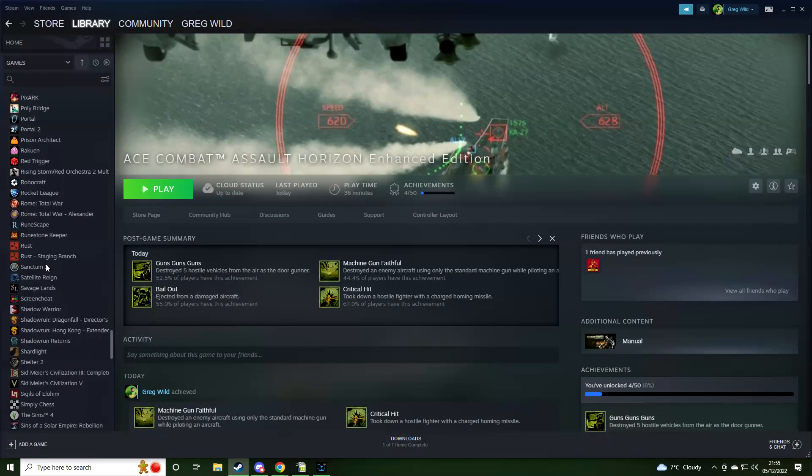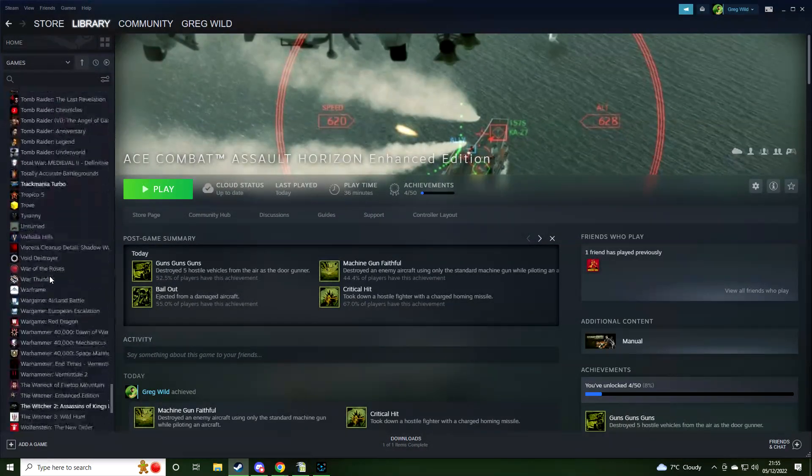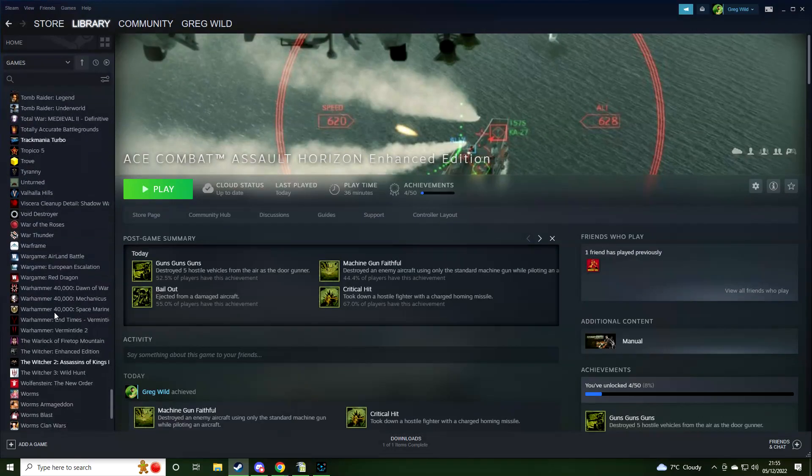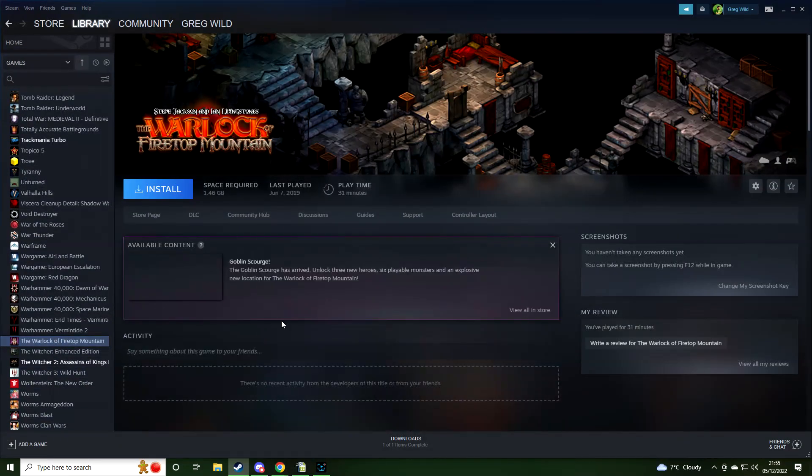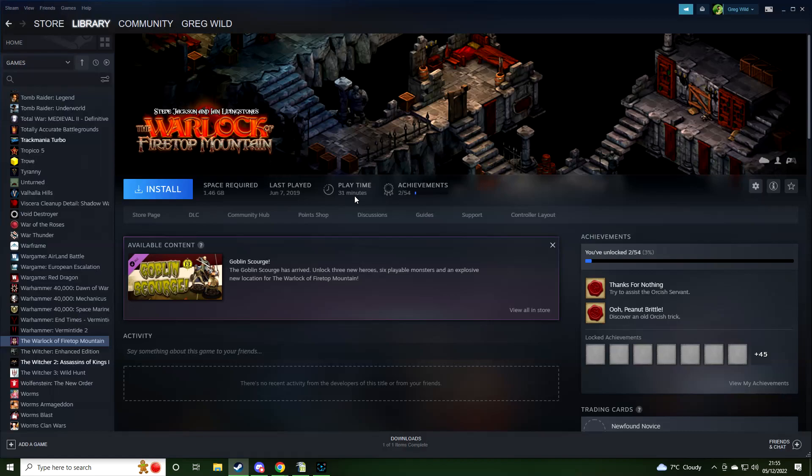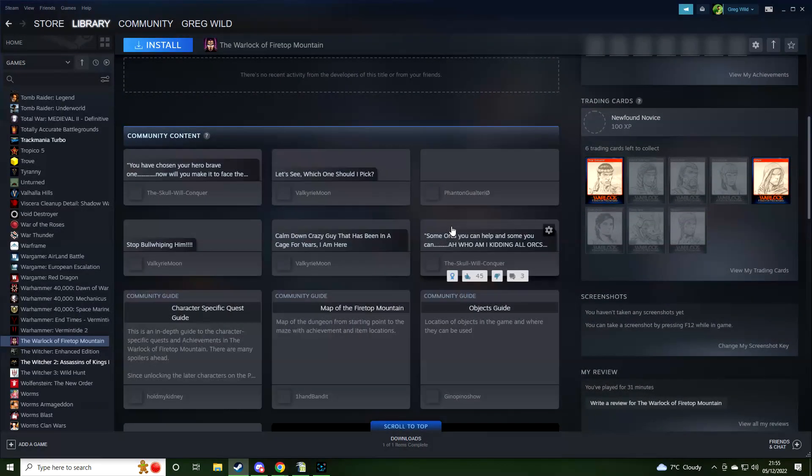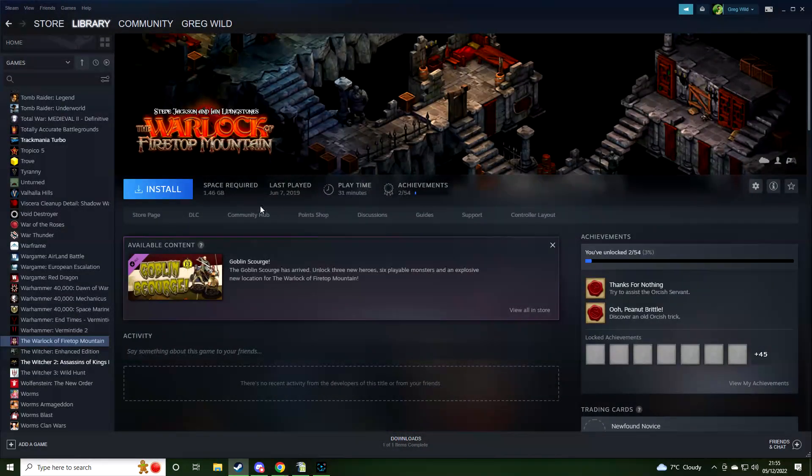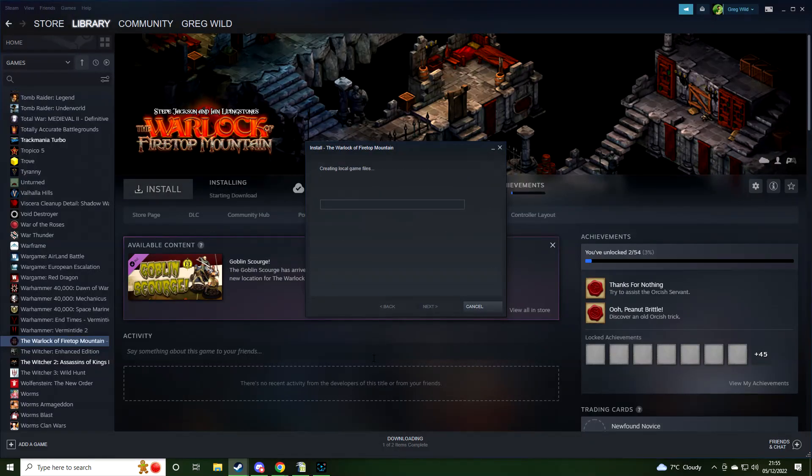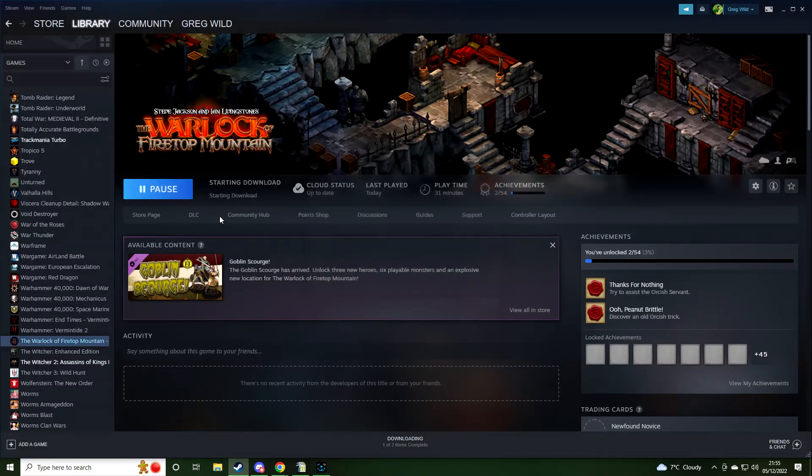Let's go down to the W's and Warlock of Firetop Mountain. Oh, I have played this one for 31 minutes. I think that one's quite fun actually. I think we might enjoy this one. It's kind of almost turn-based. Let's just get this installed so we can get that one going and ready for play.